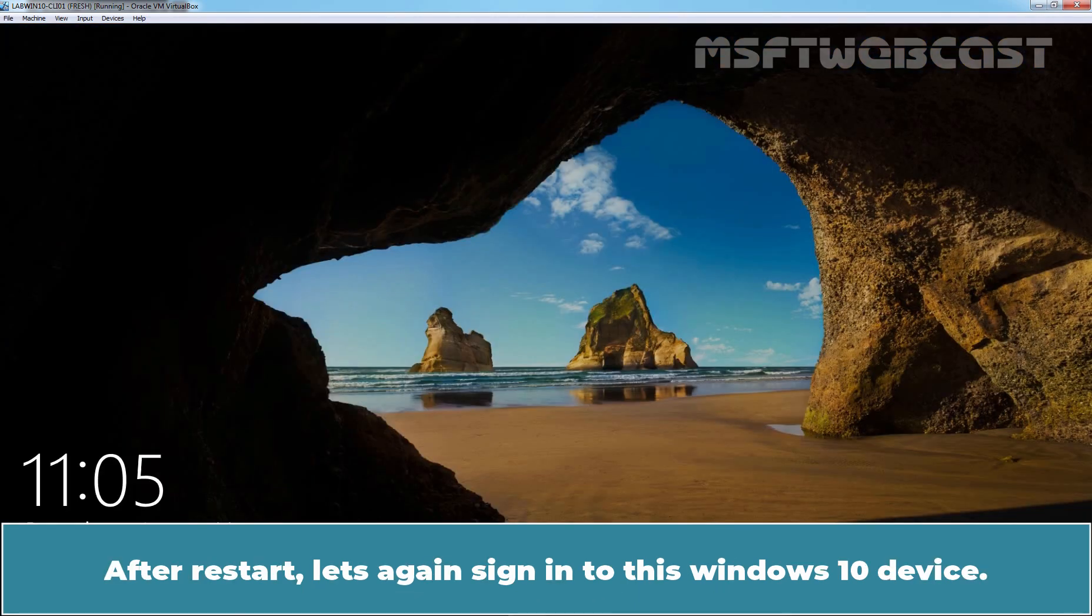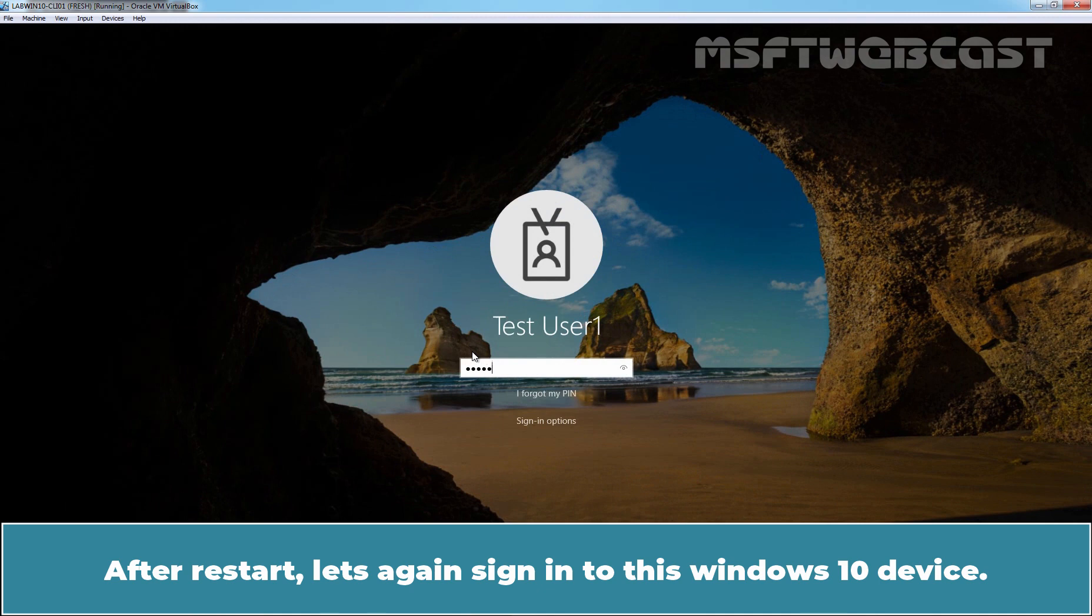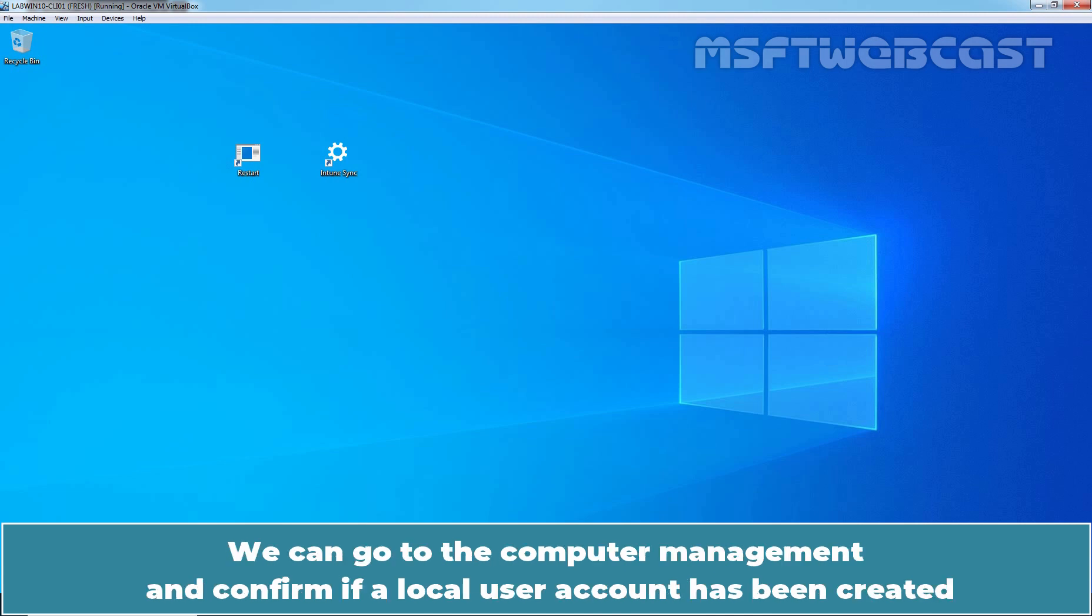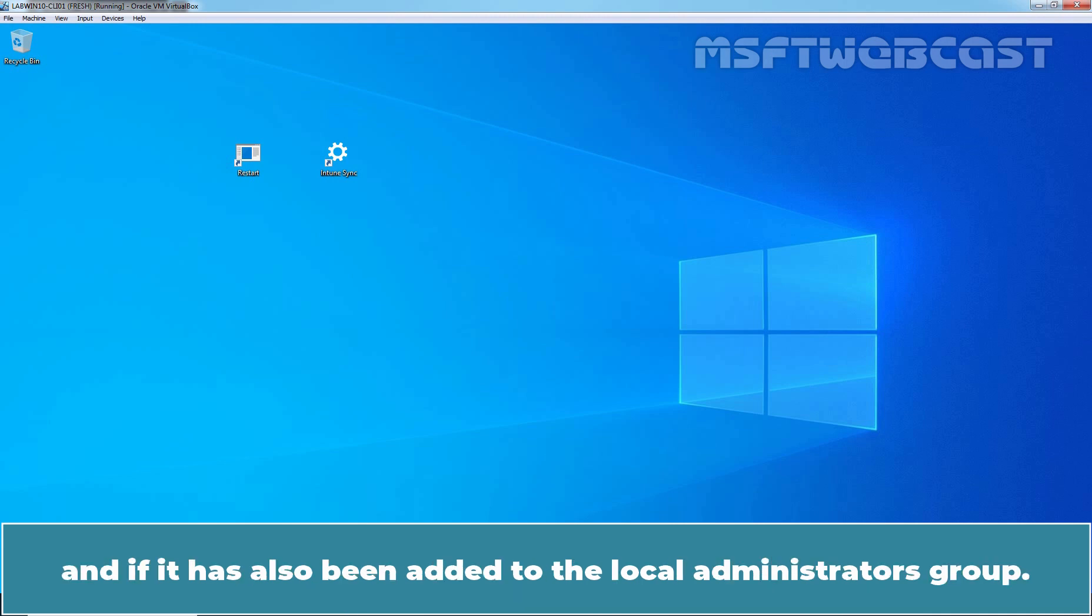After restart, let's again sign in to this Windows 10 device. After the policy has been deployed successfully, we can go to the Computer Management and confirm if a local user account has been created and if it has also been added to the Local Administrators group.